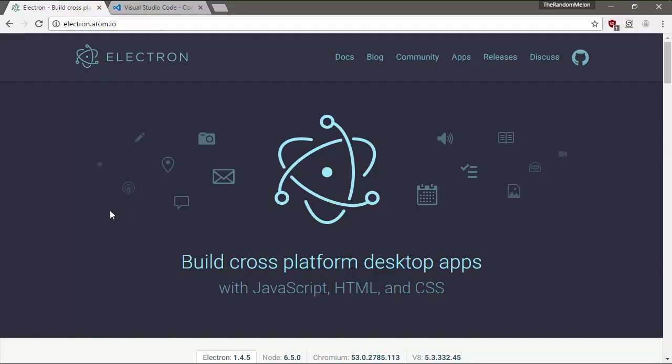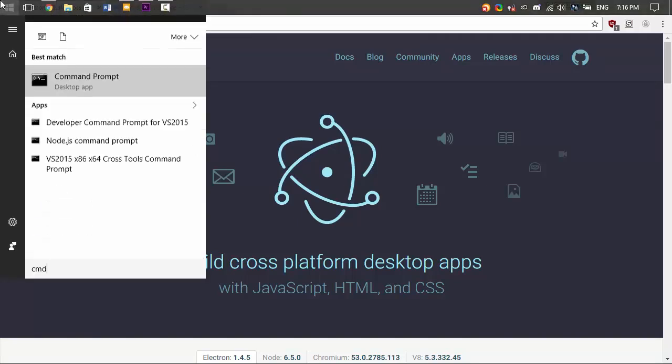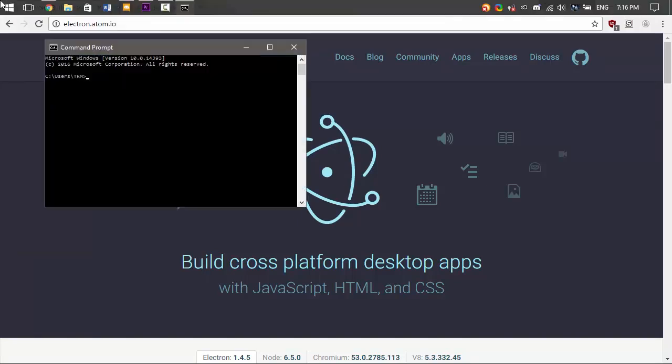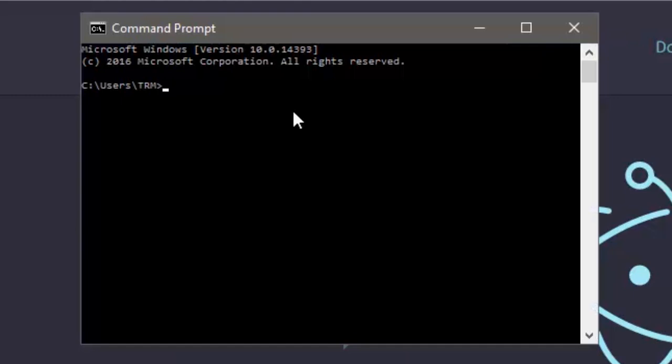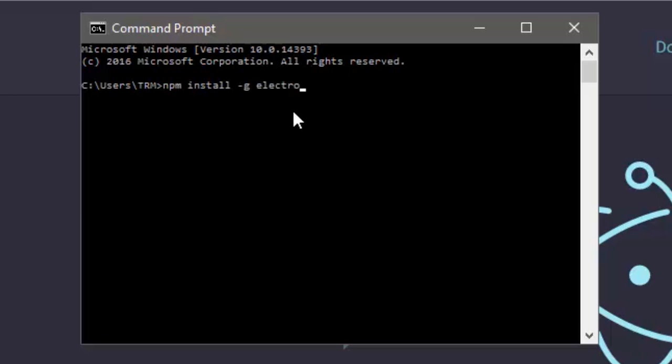So open your start menu and open a command prompt. And here you want to type npm—well, you should be doing this after you've installed Node and added it to your path, by the way. npm install -g, which means global, which will basically add Electron to your path so that you can use the command Electron instead of having to go slash bin slash node. And then space Electron.